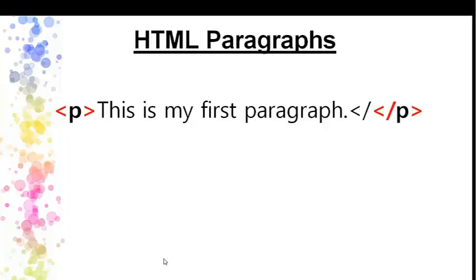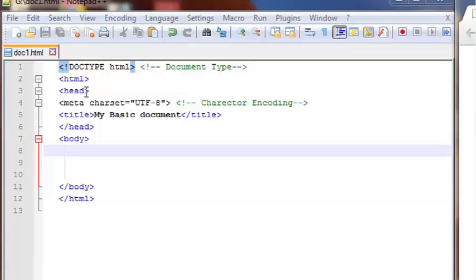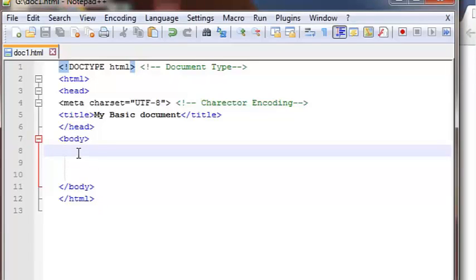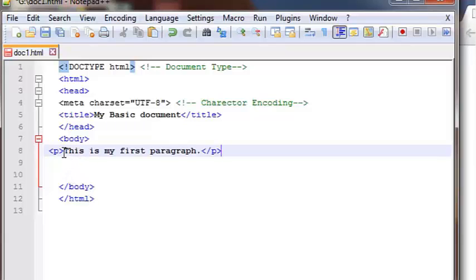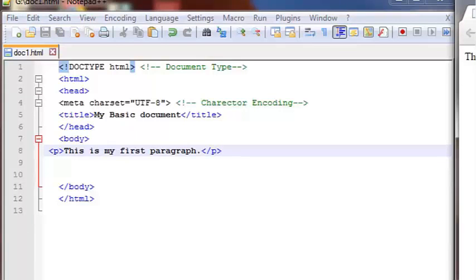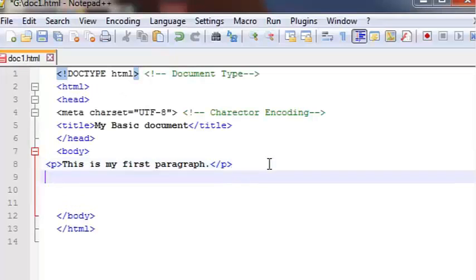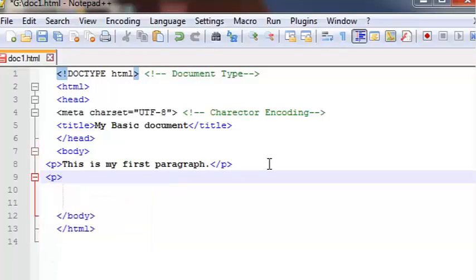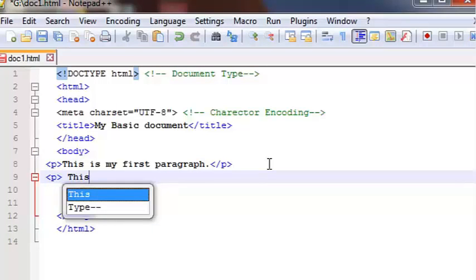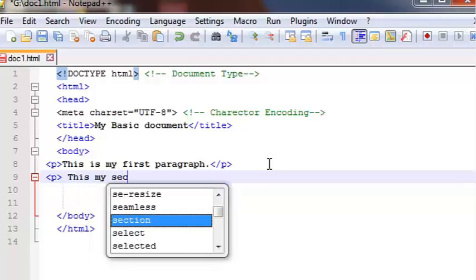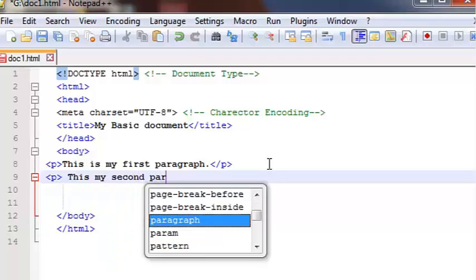We will put the p-tag in the HTML document. The p-tag represents a paragraph. We will put the p-tag in the basic HTML page. The p-tag is used to define a paragraph in HTML.